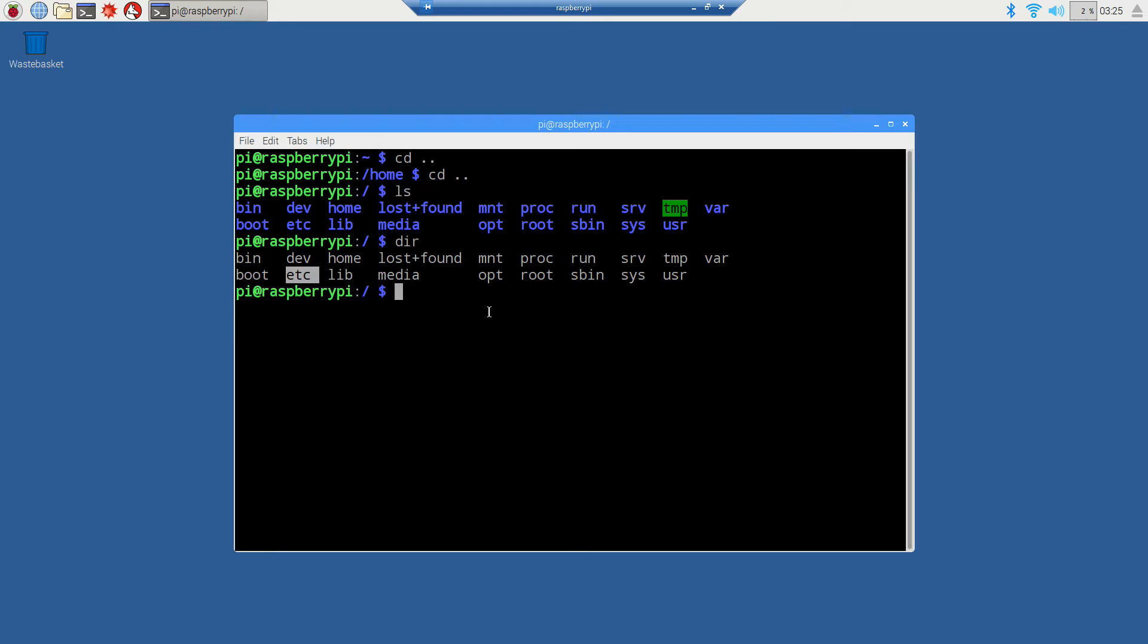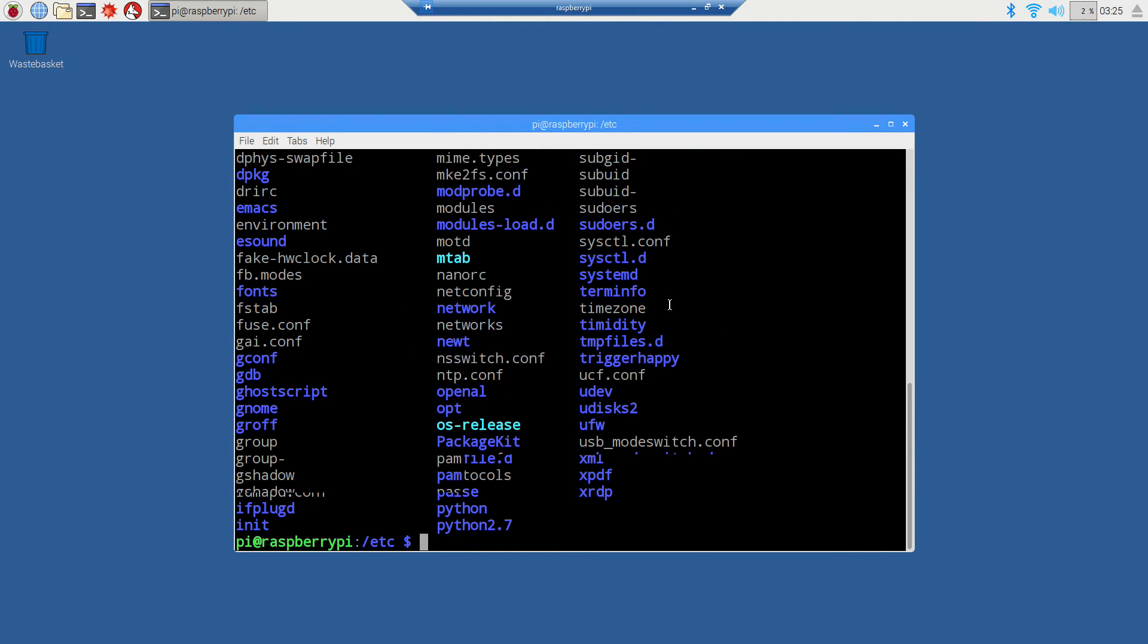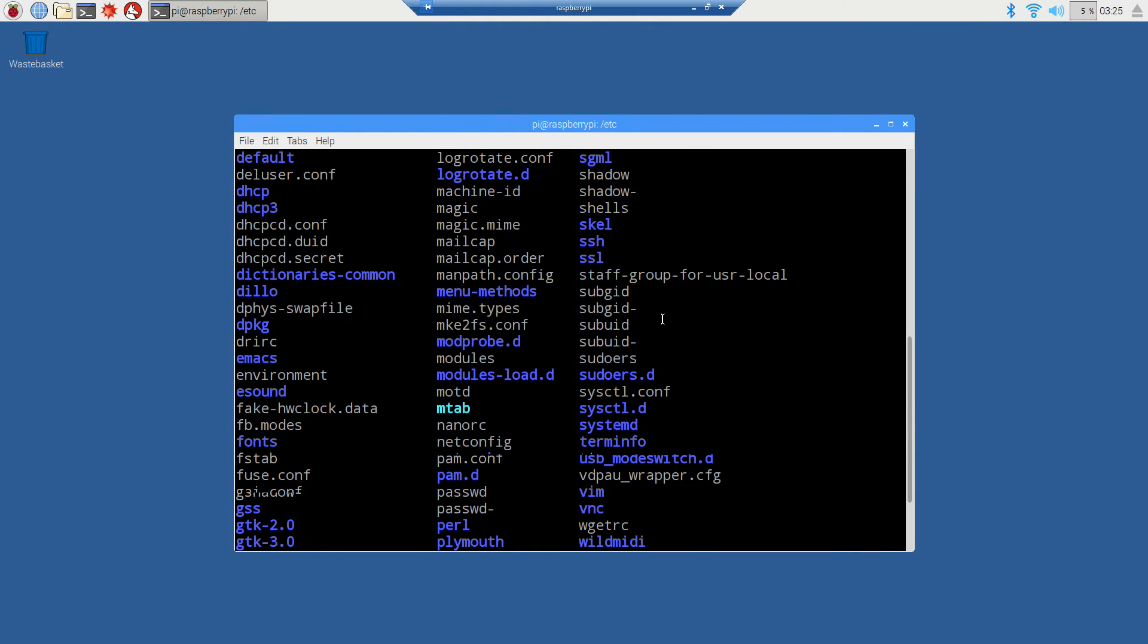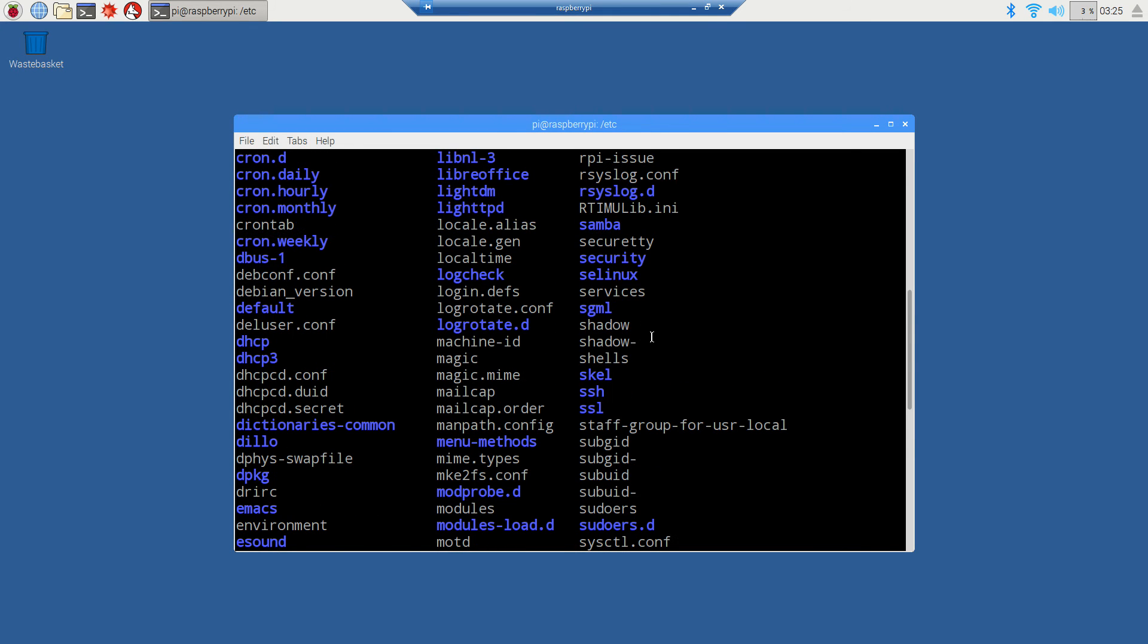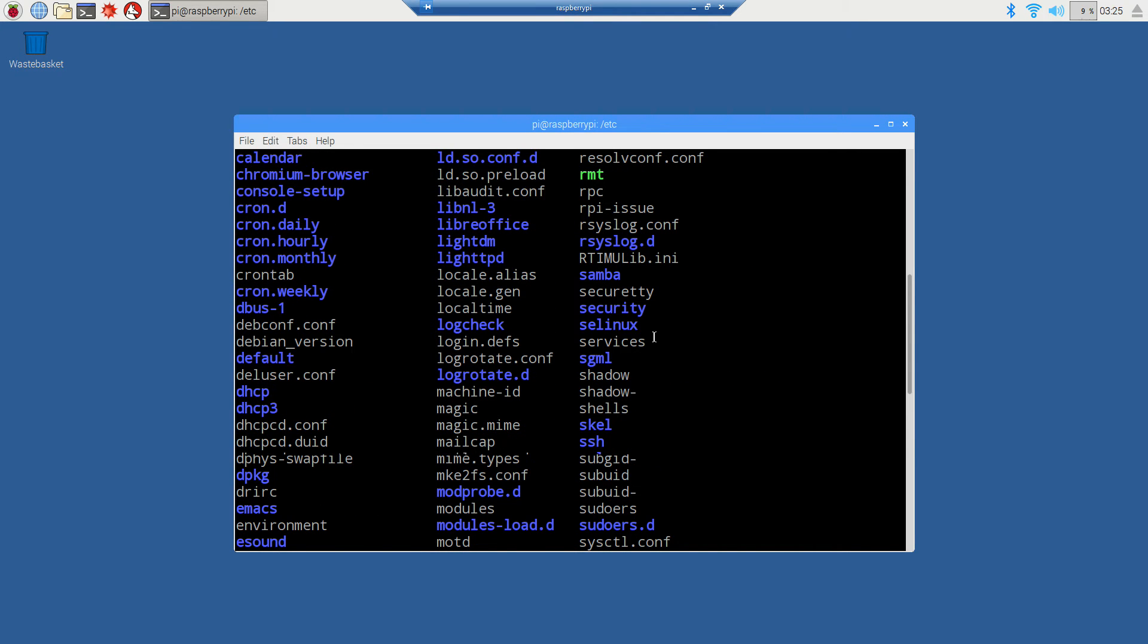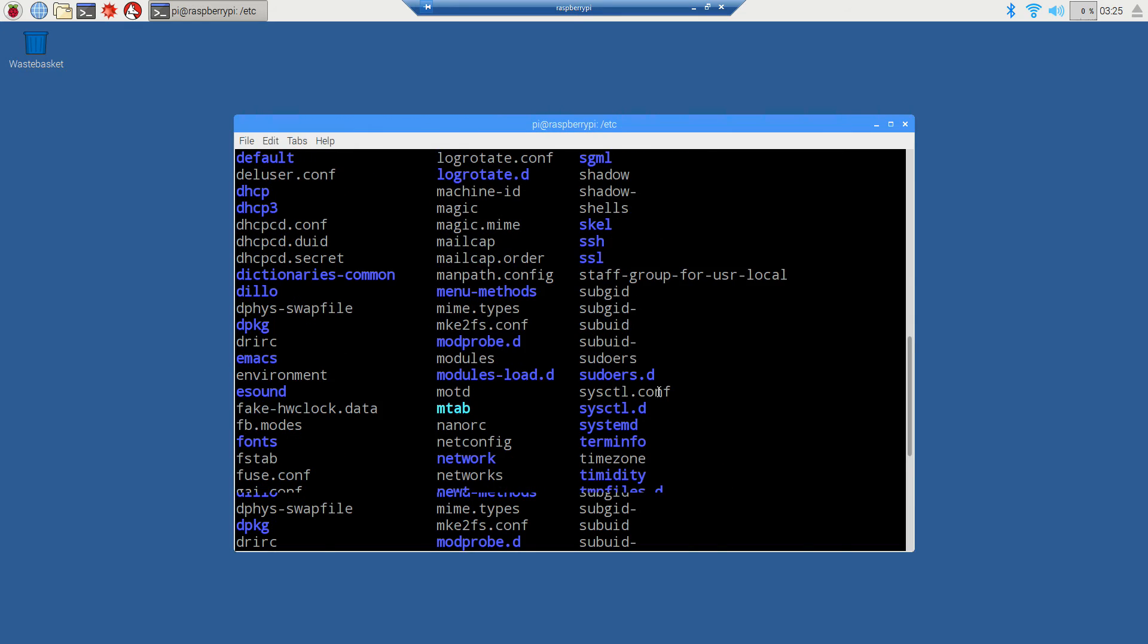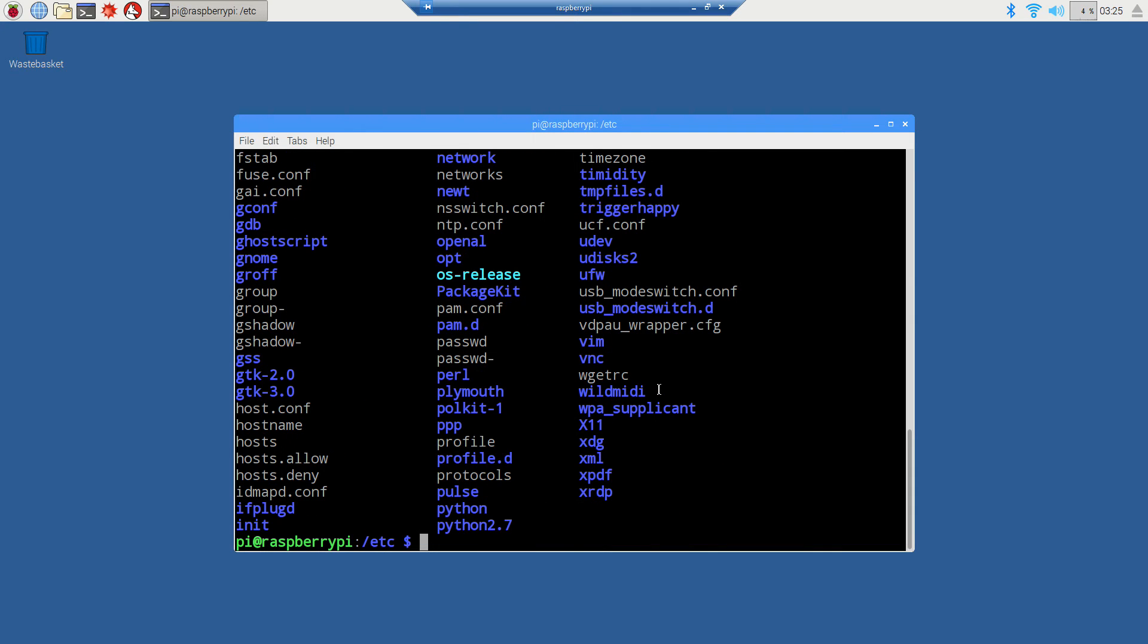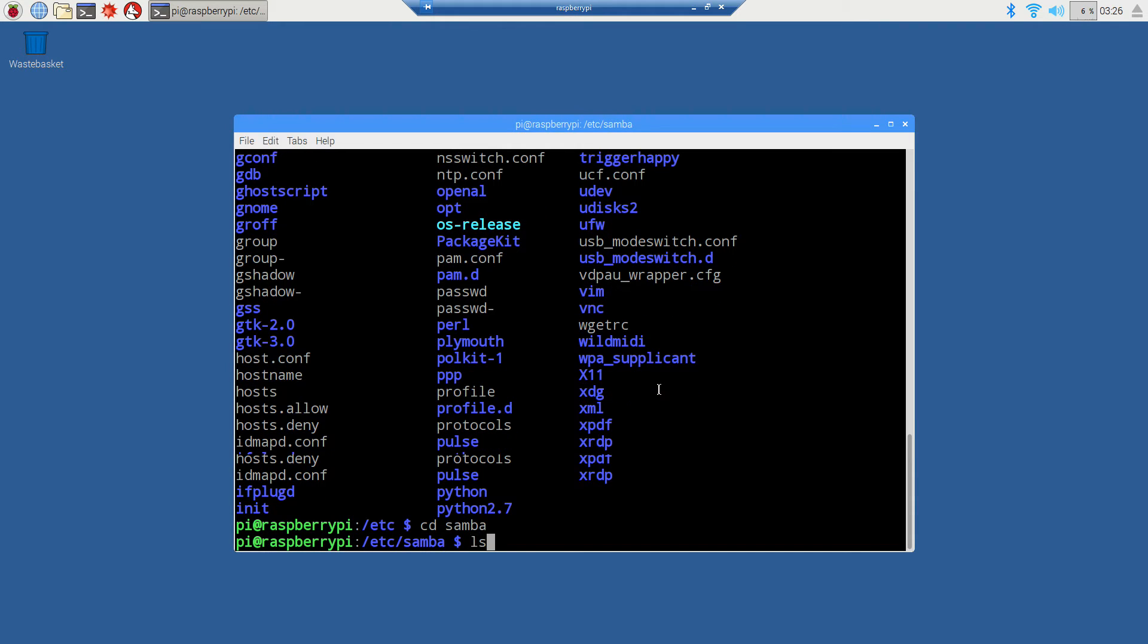We'll do cd to etc, and if we do ls again, we've got a bunch more files. The one we're interested in is the samba folder. Let's change directories to samba and do an ls.